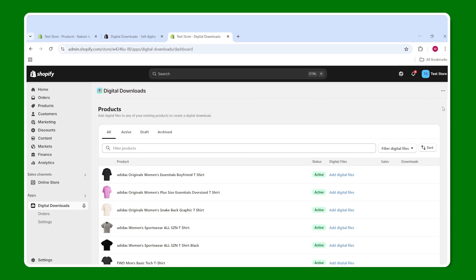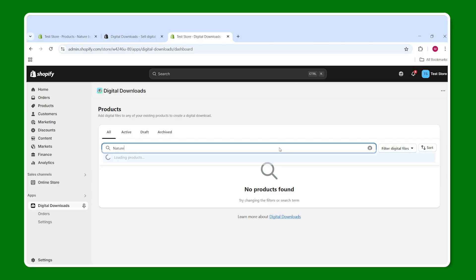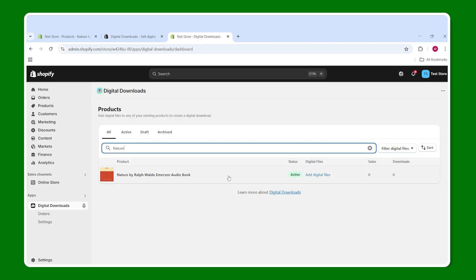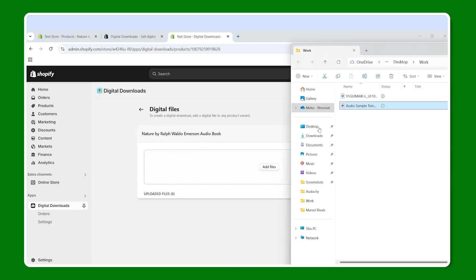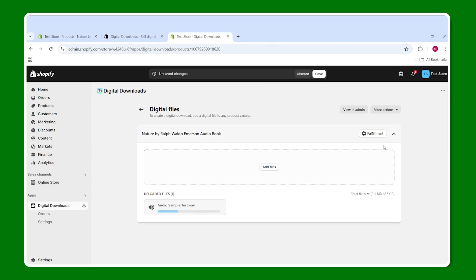Once it's done, you're going to find yourself at this page and simply just look up the product you have and click on it. And the next thing you have to do is simply drag and drop your audio book or whatever you have into Shopify. And that's all you really have to do.